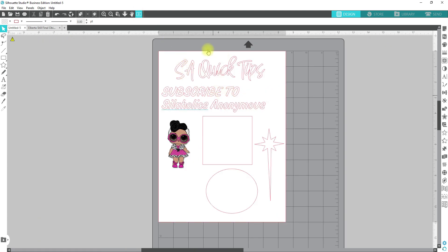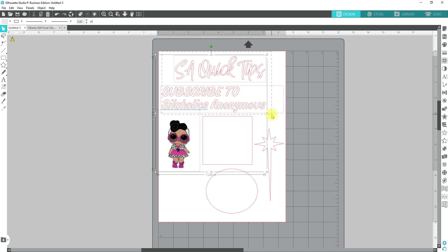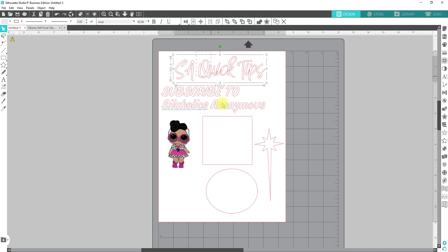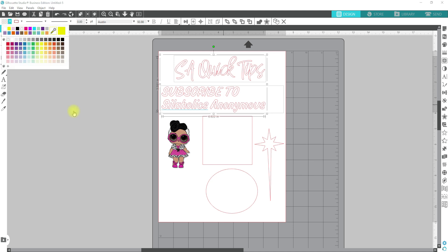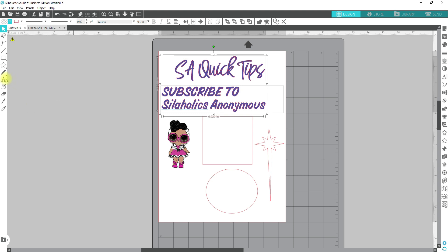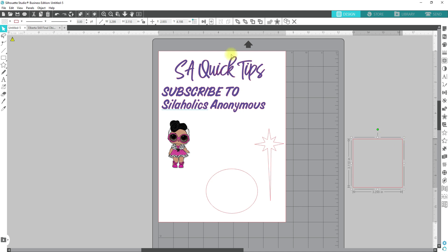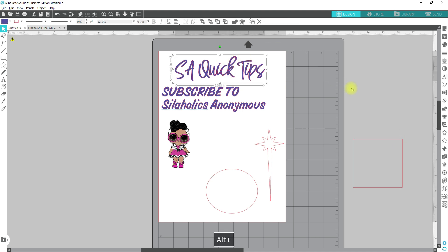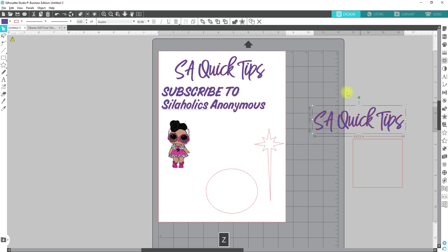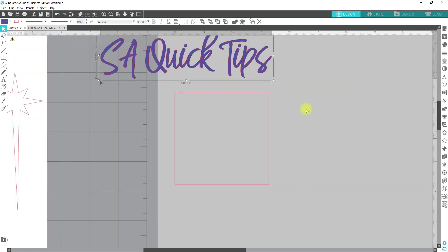We're going to jump right over into our sample images. First things first, I'm going to go ahead and fill these with color — makes it a little bit easier to see. If you are brand new to Silhouette Studio and you don't know how to initiate your text, you're going to use the A on this side, click on it, start to type out your text, then click off and click back on it. Use the A on this side to select your font. Once you have your font selected, pull it off to the side.